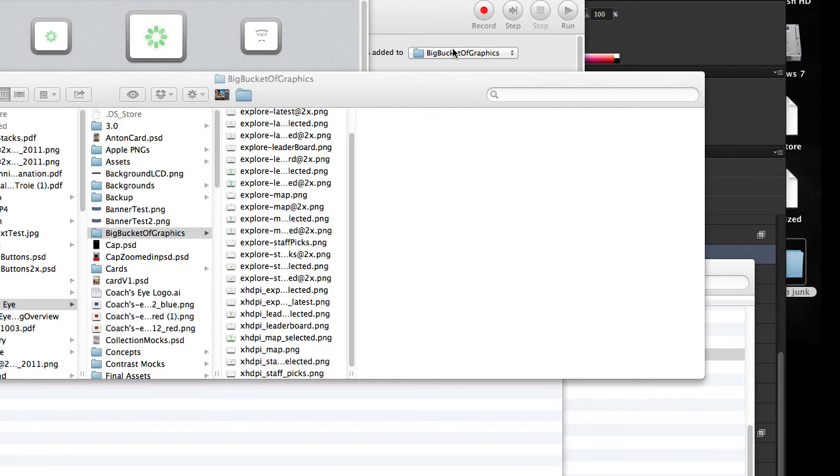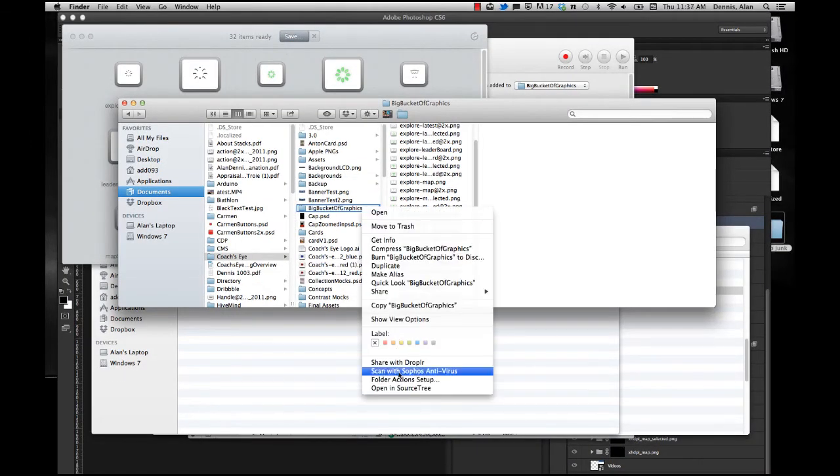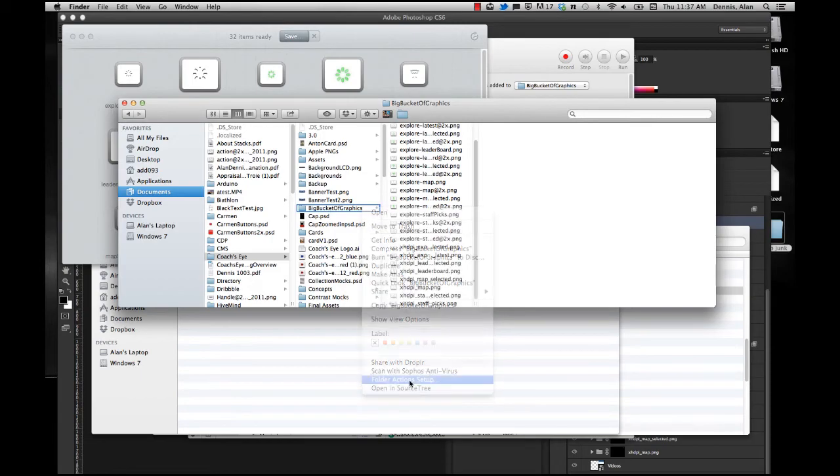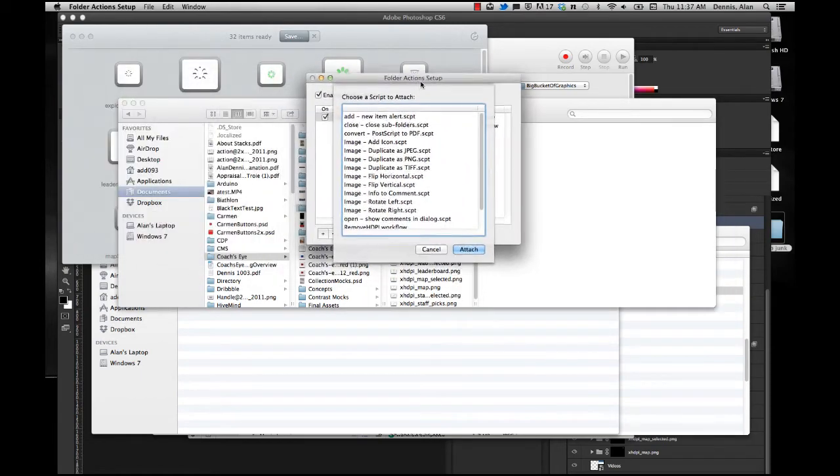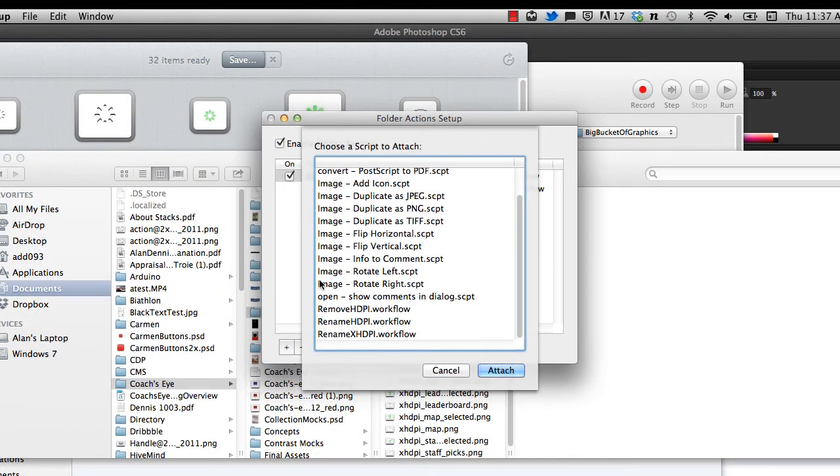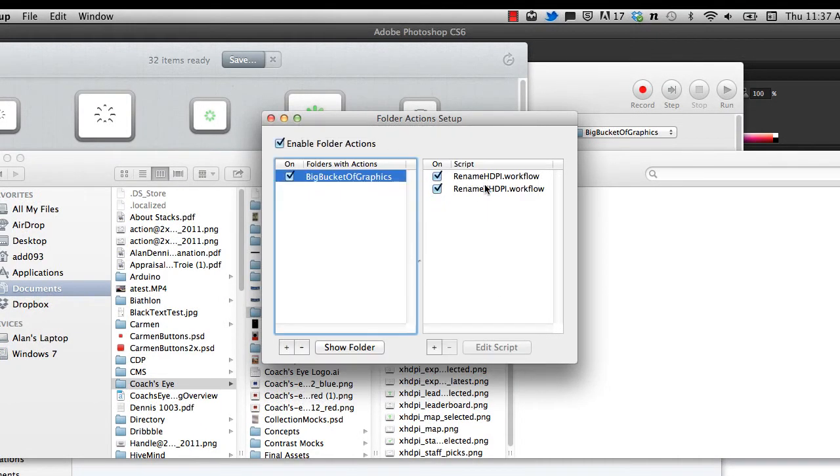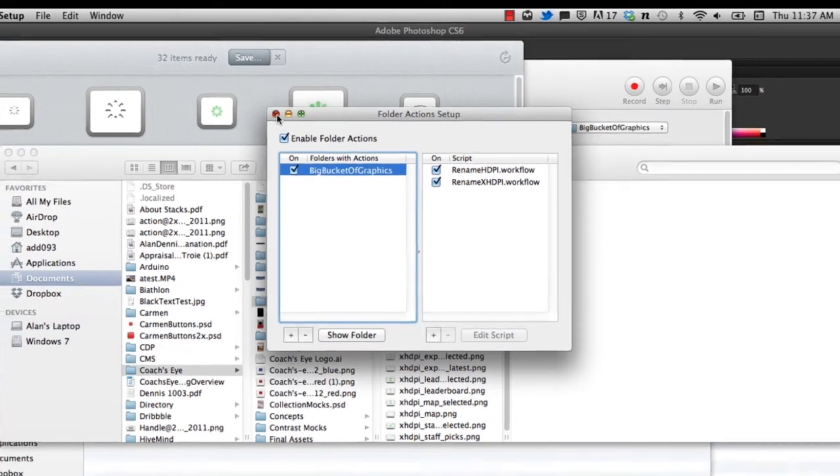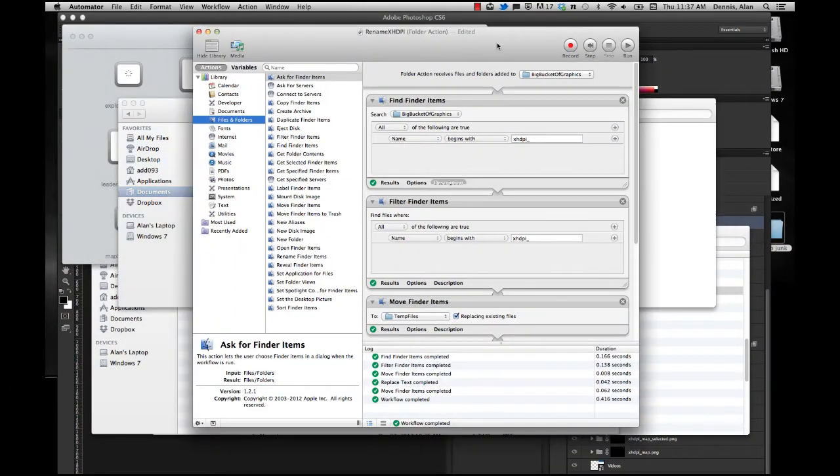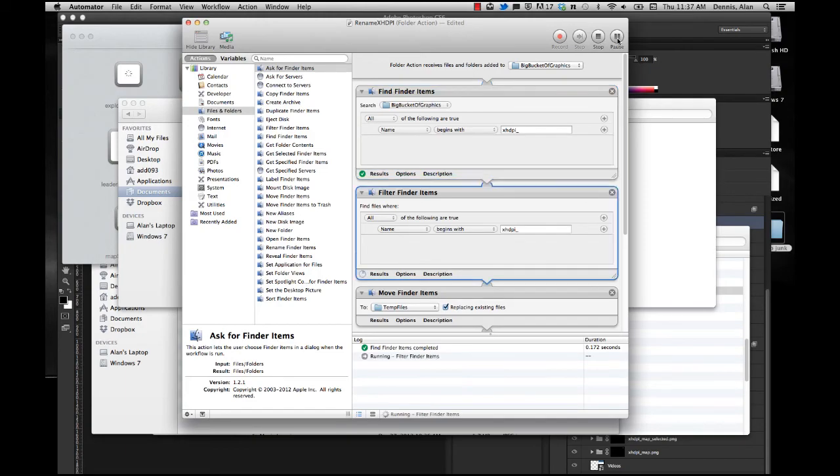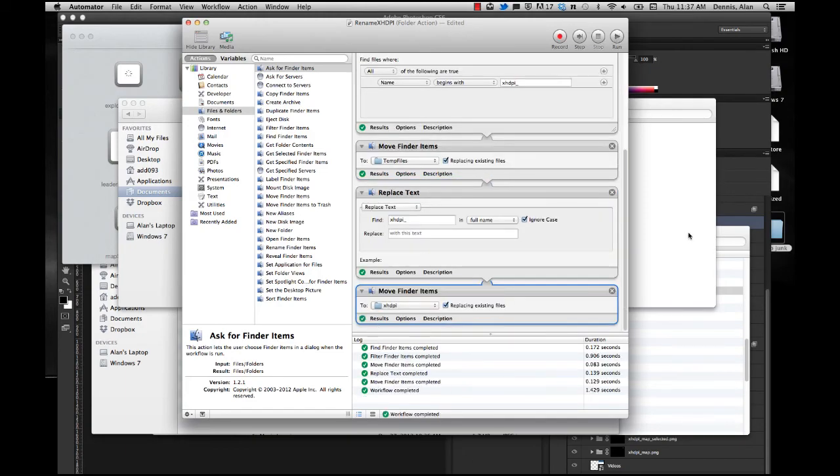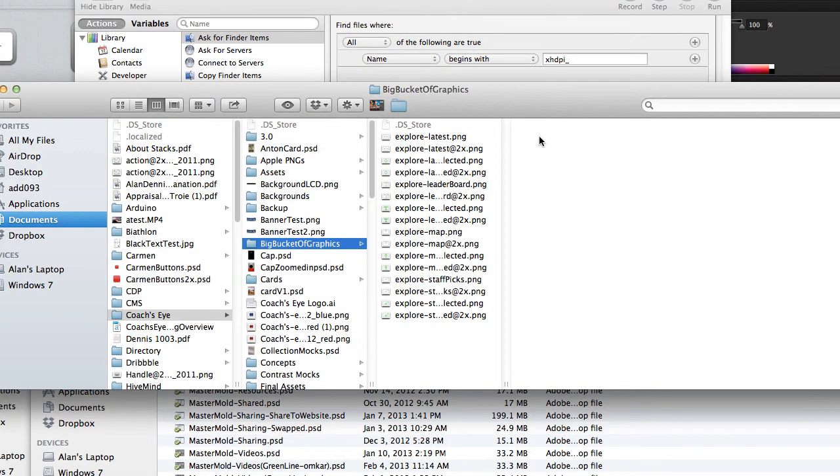Now, I have two folder actions applied to this folder right now, which you can also right-click on any folder and say folder actions setup and actually select the actions that you've created. And you can see which ones are running. I have two actually running on this guy. And for some reason, my XHDPI action just doesn't kick off sometimes. So I can just jump back over to Automator and manually run it by opening that action, rename XHDPI, and just hit run. And it goes through, and it does what it needs to do to get rid of those guys.